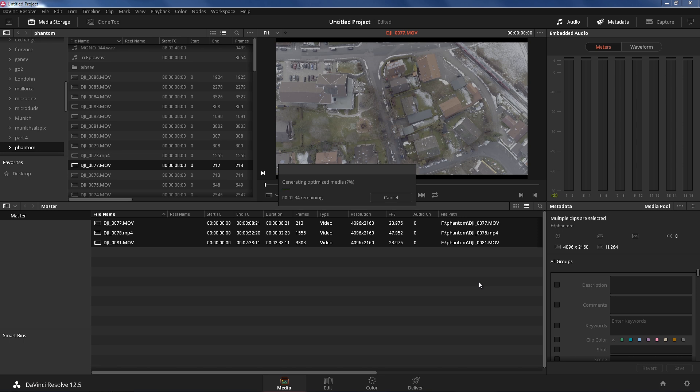I'm gonna pause the video right now and I'm gonna come back when it's done. Alright, so now that it's done, we're gonna check to see if it is finished.